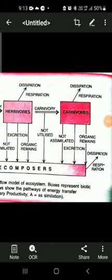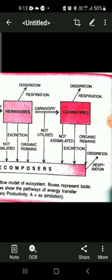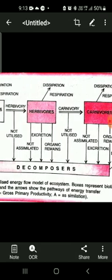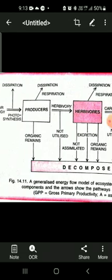Hi, welcome students. We have been in the lesson on ecosystems, discussing energy flow and ecological pyramids. Let us have a recapitulation of the previously discussed topic. Here on this page you find the model of generalized energy flow in the ecosystem.